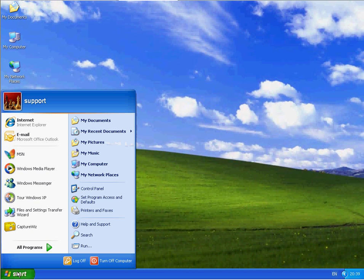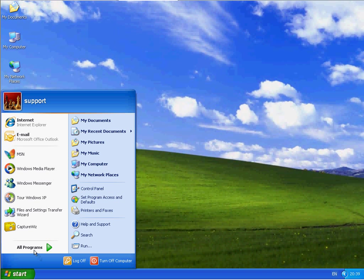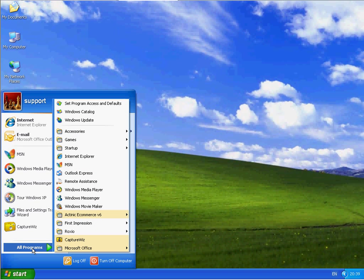So click on Start, go to All Programs, and select Outlook Express.